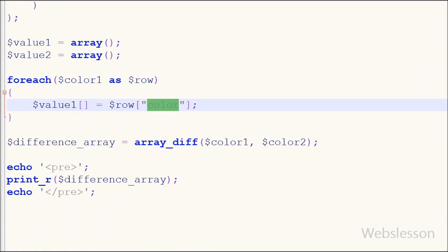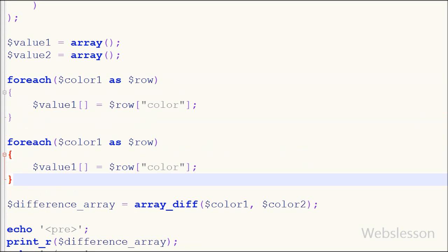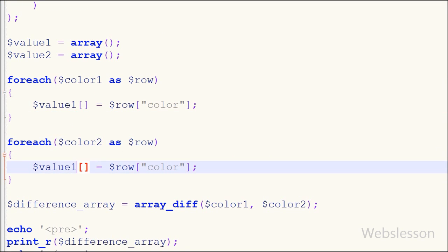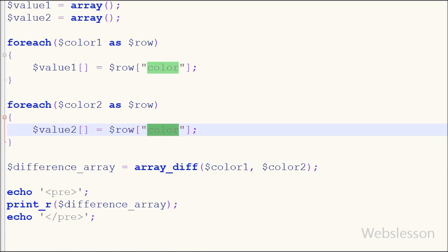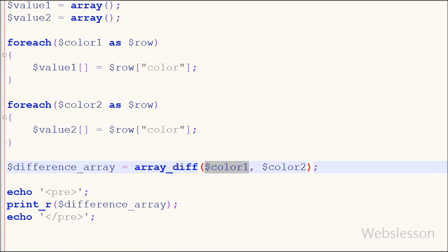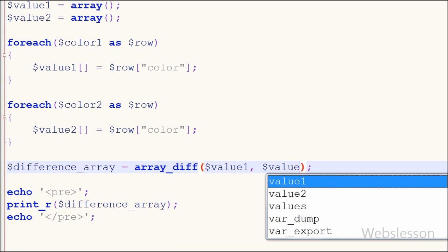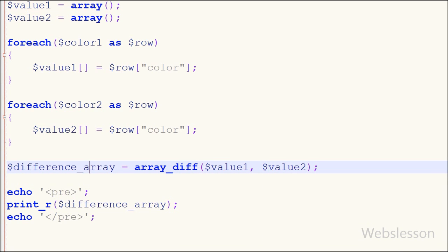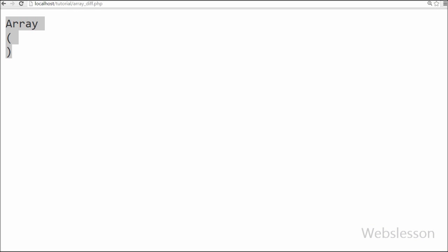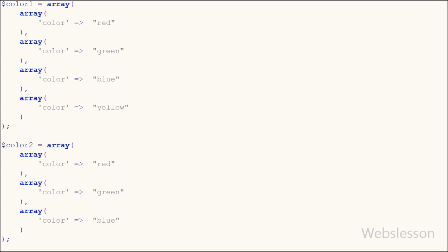The same process is applied for the color2 array. I have copied the code, pasted it below, and changed the names from color1 to color2 and value1 to value2. Now I have written the array_diff function with two parameters: value1 and value2. After saving the code and checking the output in the browser, we can see the correct result. This is how we can use array_diff with a multi-dimensional array.